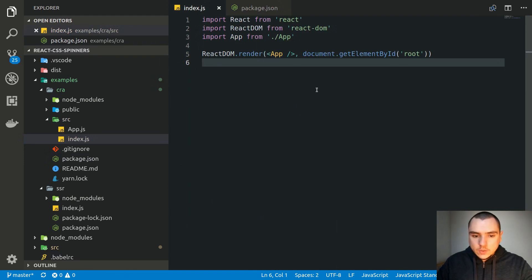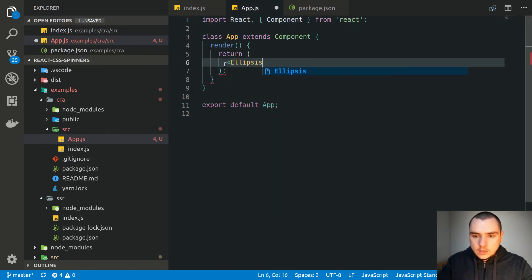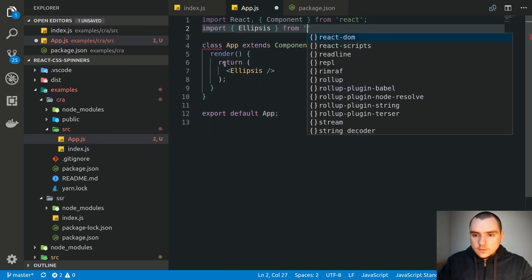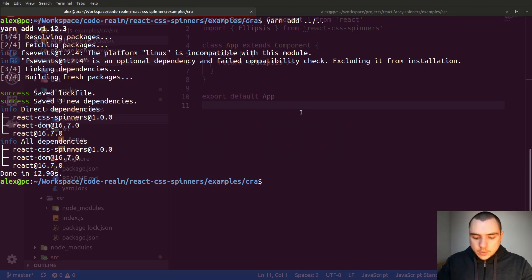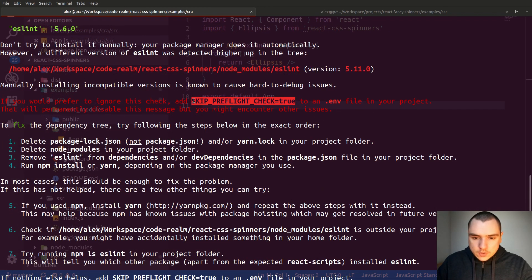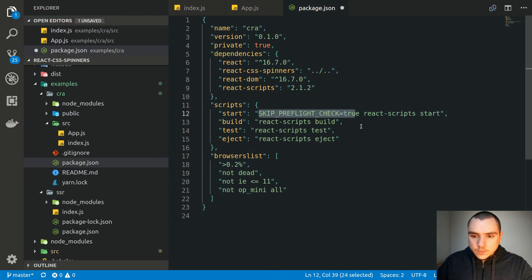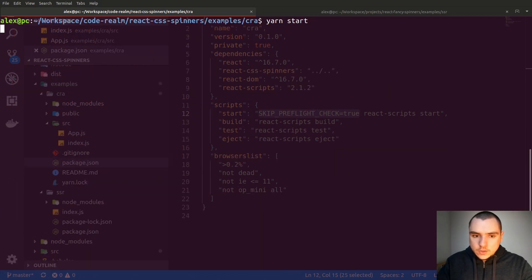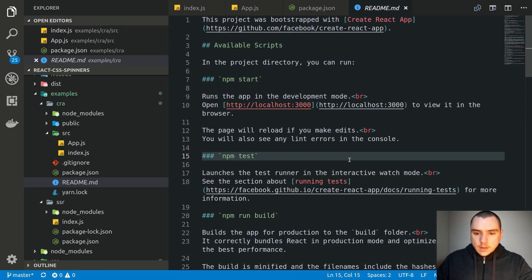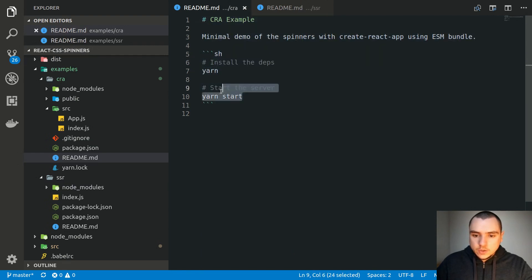In index.js, we'll import React and ReactDOM, and in App.js we'll return an Ellipsis component — importing it from react-css-spinners. Running yarn start, we get a warning due to an ESLint version mismatch. To skip that, we add SKIP_PREFLIGHT_CHECK=true to the start script — note this syntax will be different on Windows; on macOS and Linux it's variable name, equals sign, then the value. After running yarn start again, we get our spinner on the left-hand side.